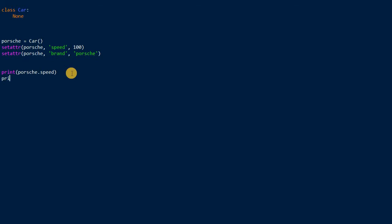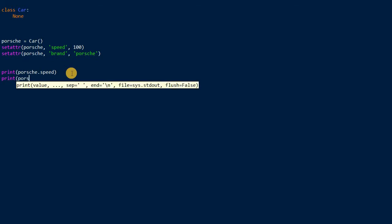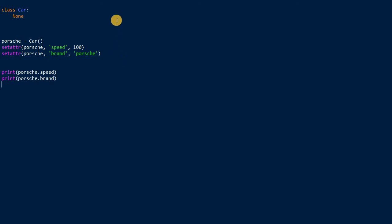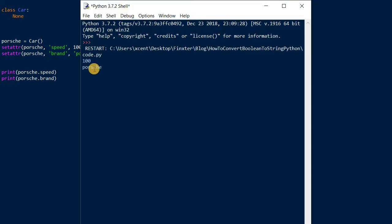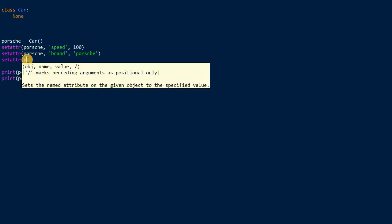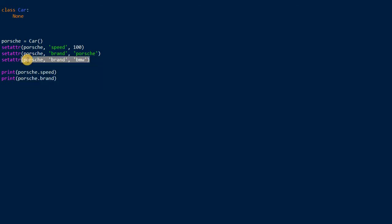We can also print the brand of the Porsche object, and the result is 100 and Porsche. Now, very interesting: note that if you set the same attribute that already exists a second time, say to Tesla, it will simply override an existing attribute if it already exists.